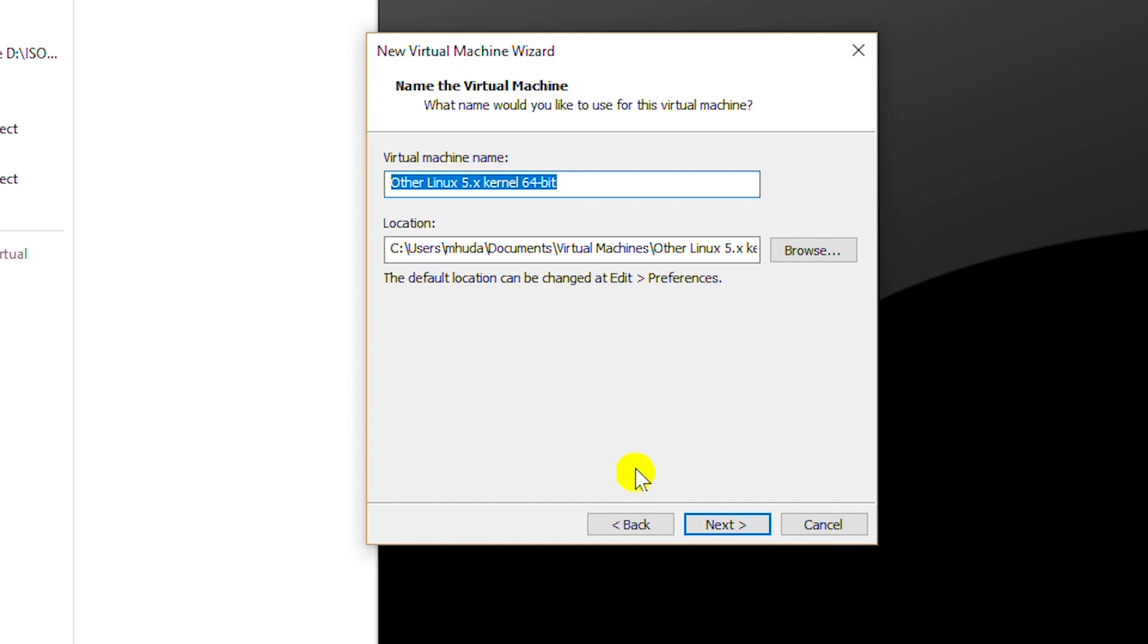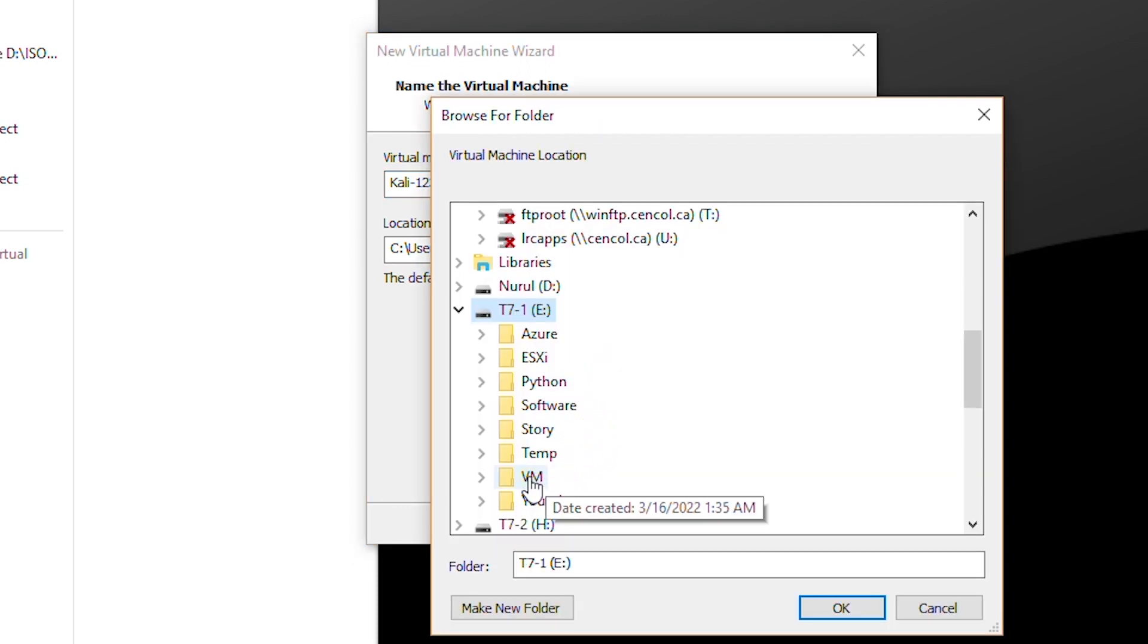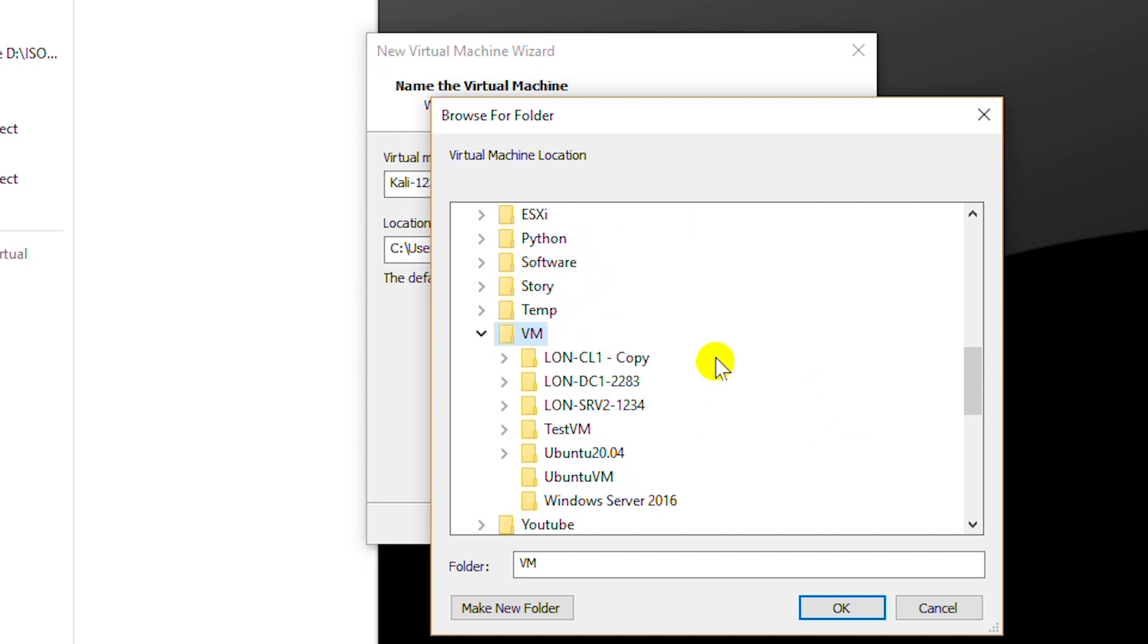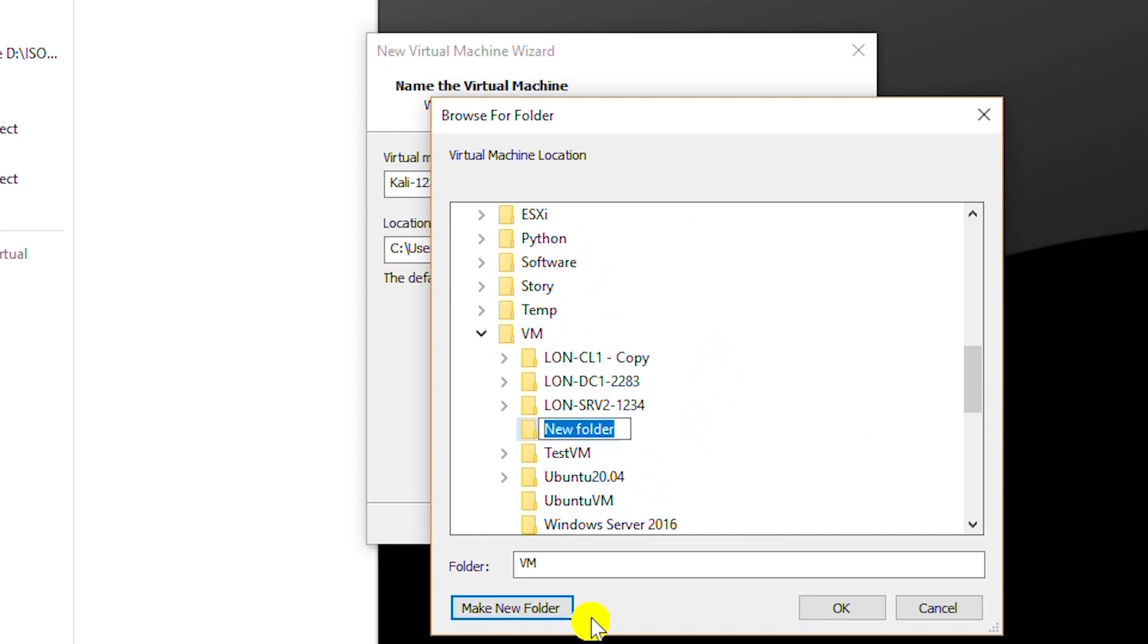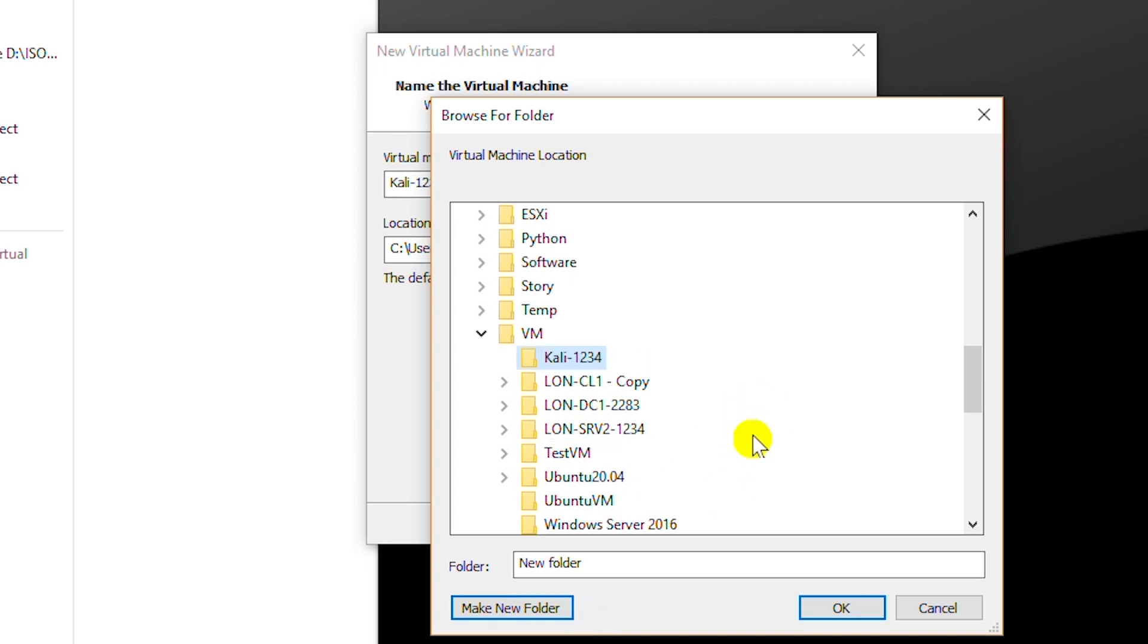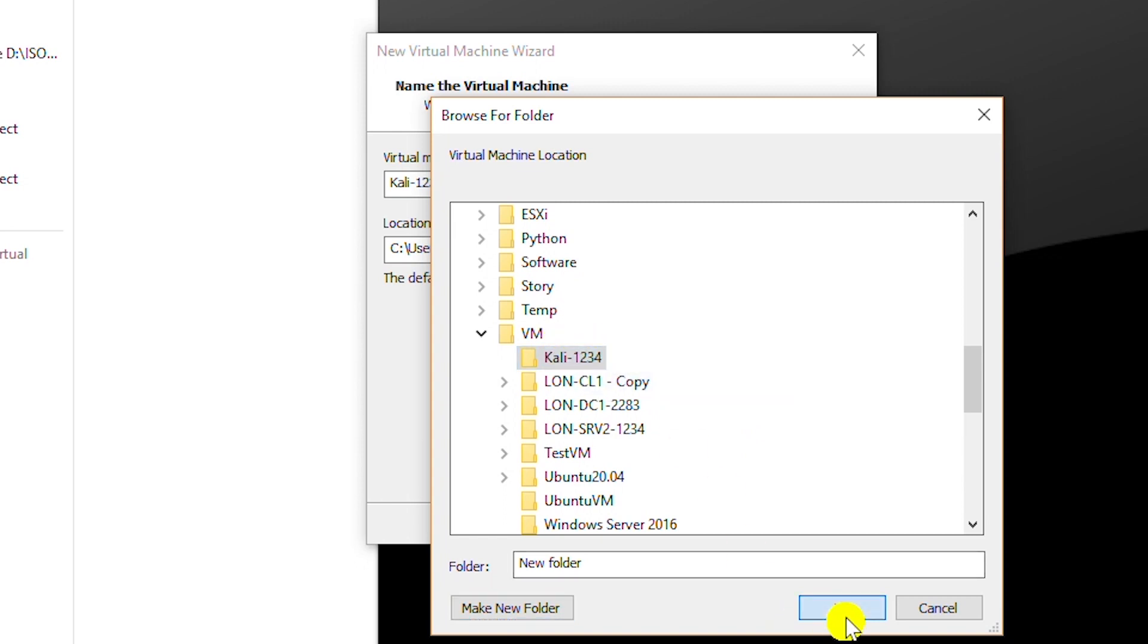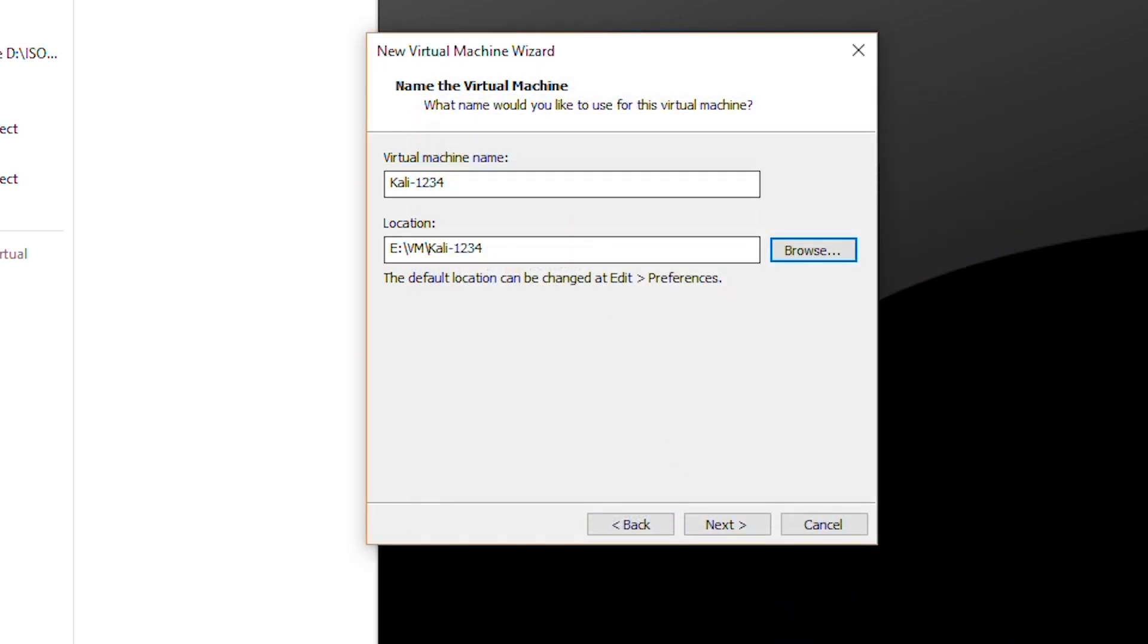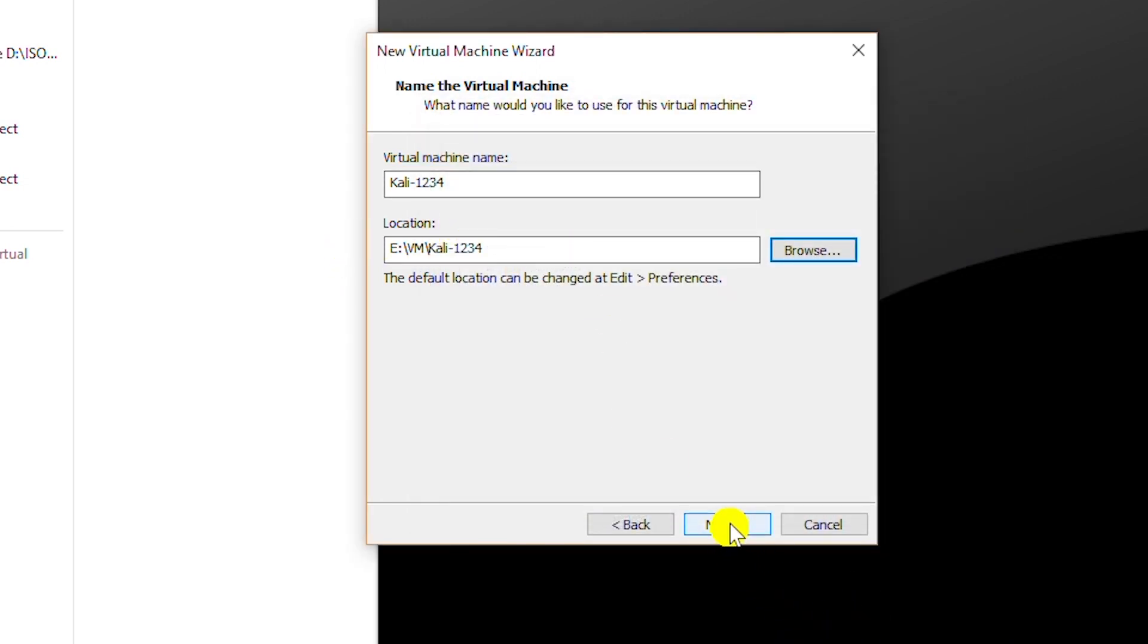I will give a name and then browse for a folder. I will create a new folder here and select the new folder. Click OK and then go next.